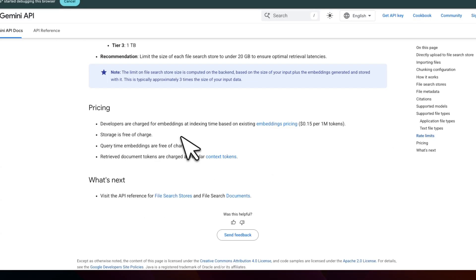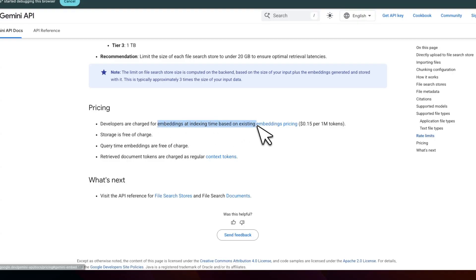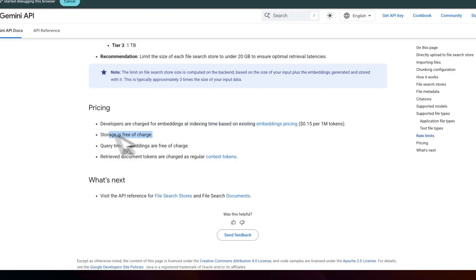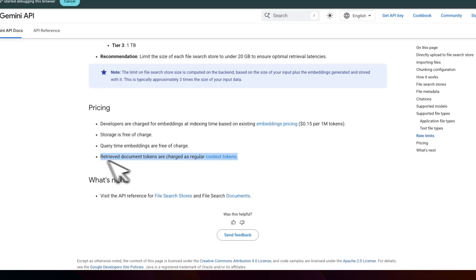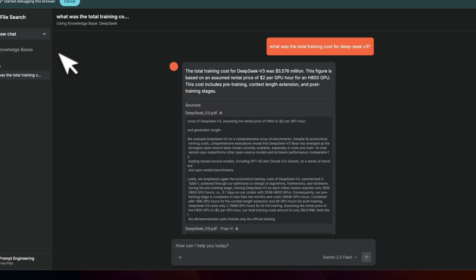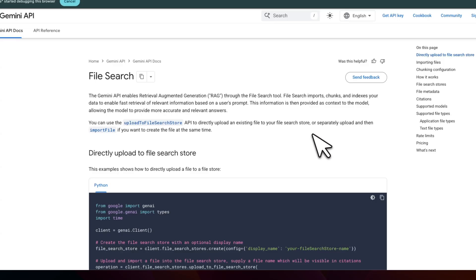But I think the best part is the pricing. You pay only for the embeddings depending on what embedding model you choose. Storage is absolutely free, which is usually pretty expensive for managed retrieval augmented generation systems. And even the query time embeddings is free. You just pay for tokens that are in the context of your LLM. That's why I built this whole solution so you guys can try it for yourself.